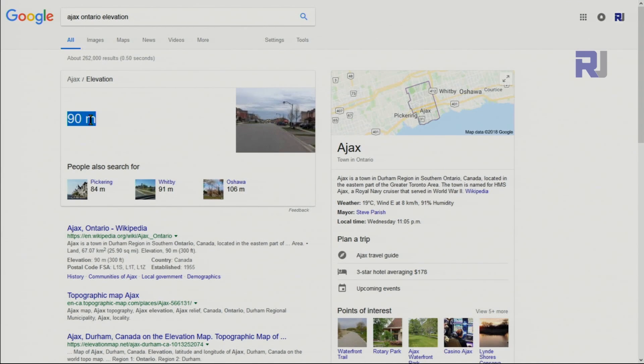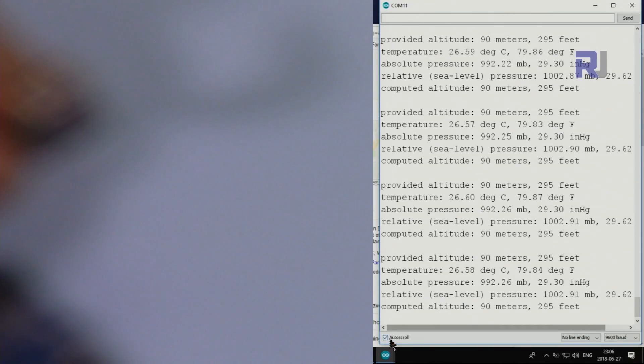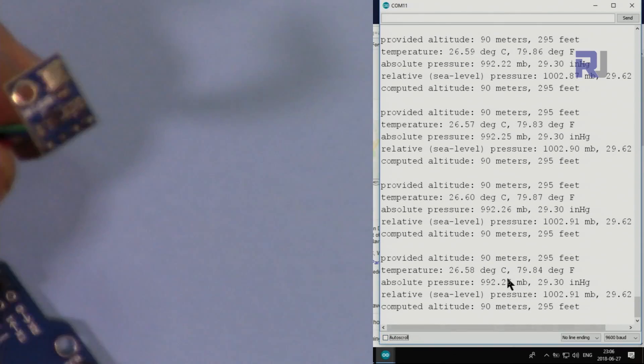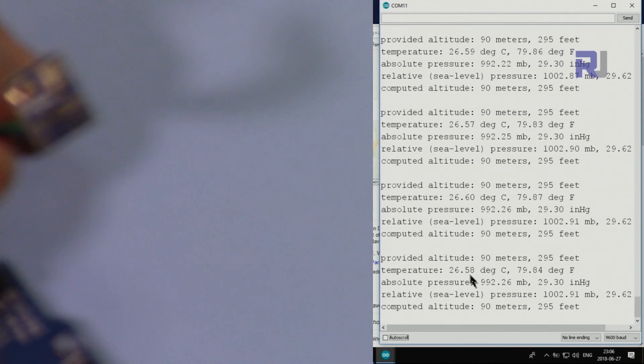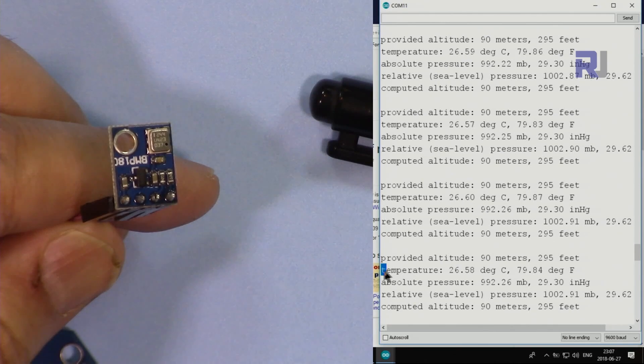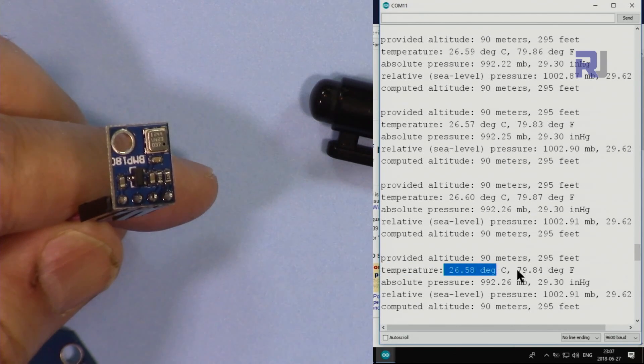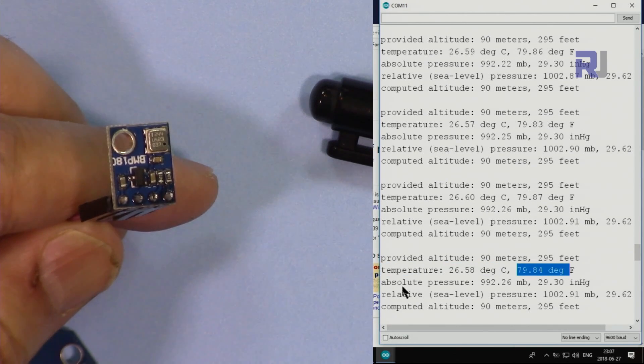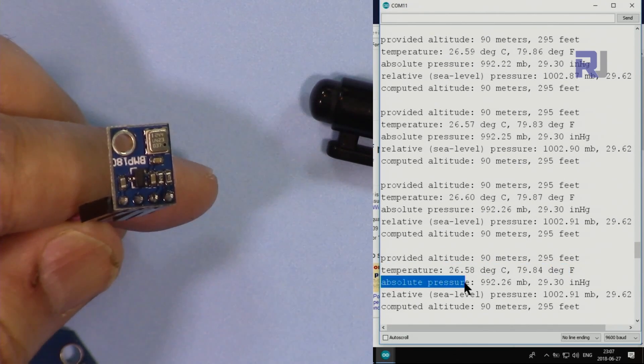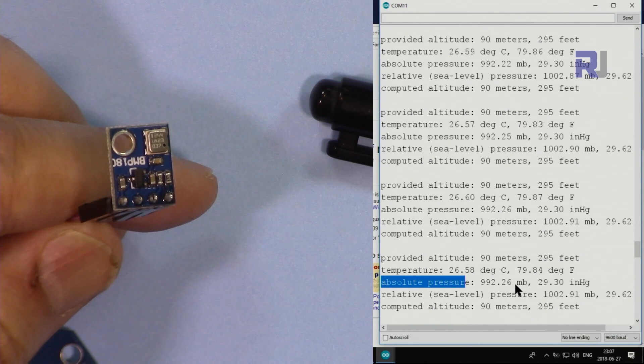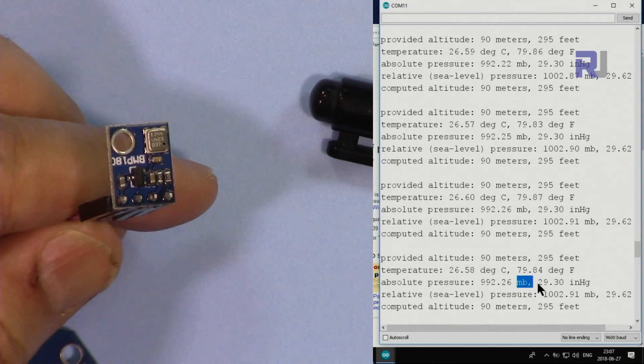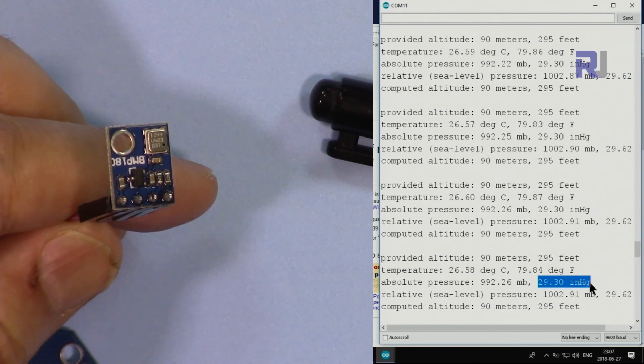You can find your location altitude by typing your city and province elevation. Google will show you that it's 90 meters above sea level. If I stop this scrolling now you will see the temperature in degrees Celsius and also Fahrenheit, and also absolute pressure in millibar. This is inch of mercury: 29.3.